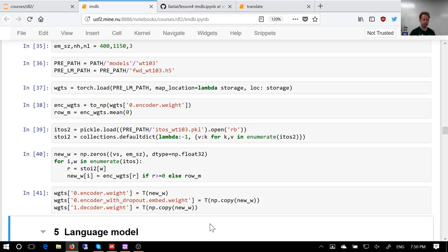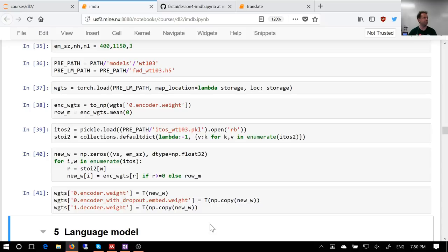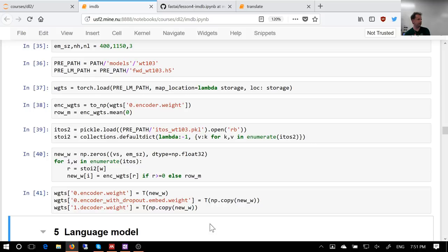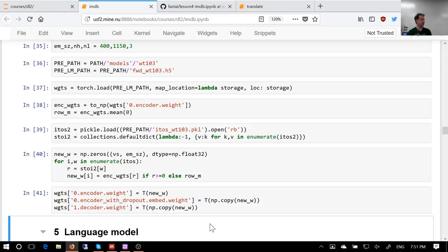A question came up: how does this compare to Word2Vec? Word2Vec is a single embedding matrix — each word has a vector and that's it. It's a single layer from a pre-trained model, specifically the input layer, and that pre-trained model is a linear model trained on a co-occurrence matrix. We have no particular reason to believe it's learned much about the English language, because it's just a single linear layer.